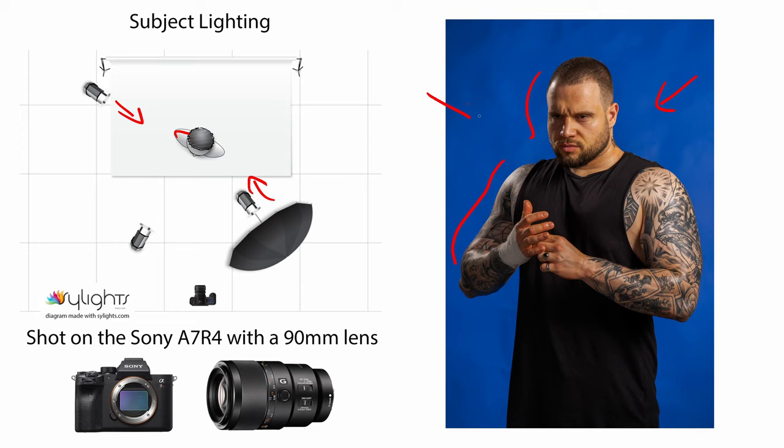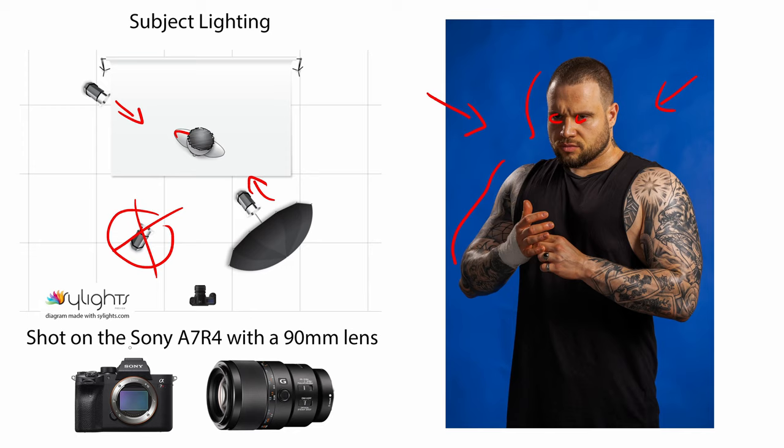This light here was used to get catch lights in the eyes, and since it had a minimal effect on the overall lighting, I chose to ignore it when recreating the scene. And finally, it was shot on the Sony a7R IV with a 90mm lens.